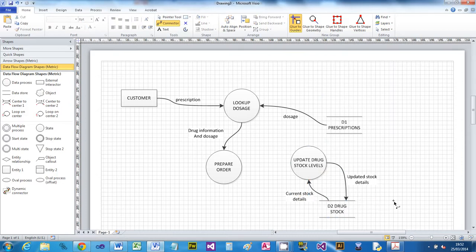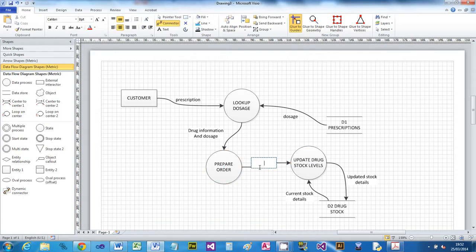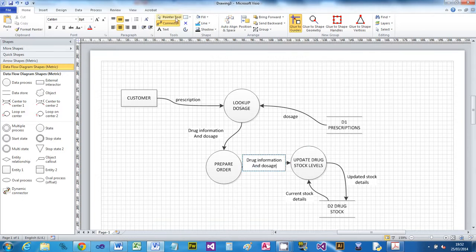In order to do the stock update we need the drug information and dosage. We can get that from Prepare Order because it was passed there already. So I'll do another connector from Prepare Order to Update Drug Stock Levels and label it 'Drug Information and Dosage'. Like I said, this isn't a real process - I'm just illustrating.